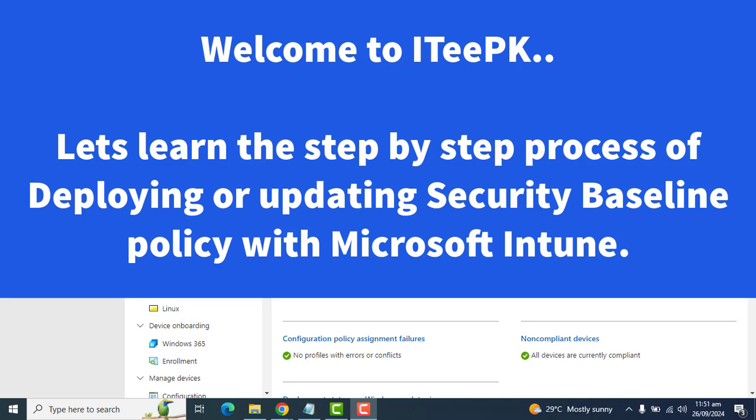Hi everyone, welcome back to ITPK. In today's video we will learn the steps on how to create and deploy a security baseline policy for Windows devices using Microsoft Intune.